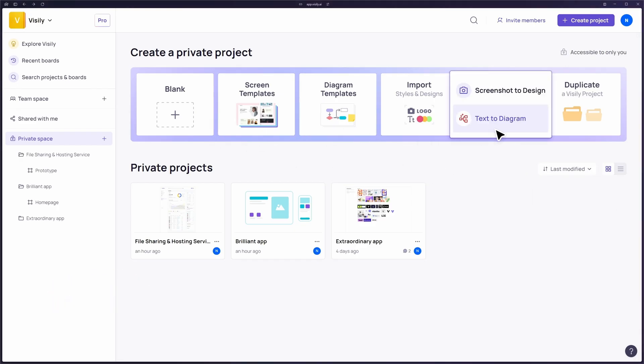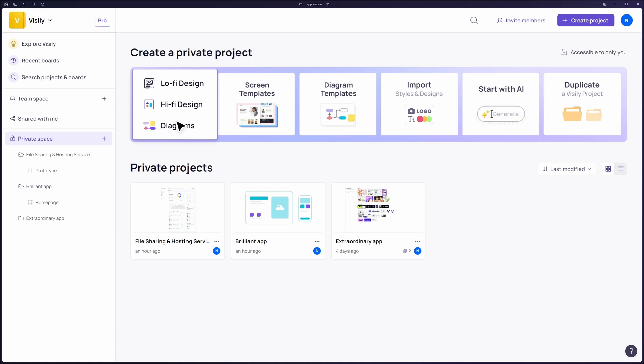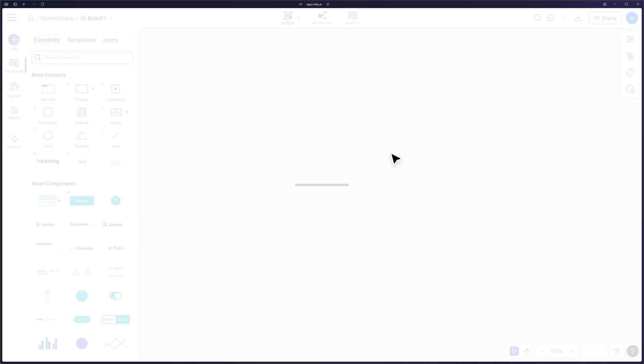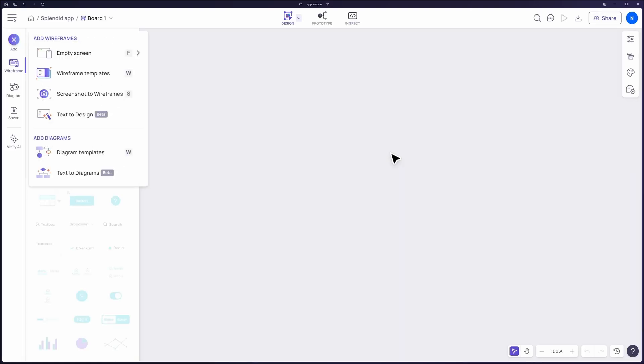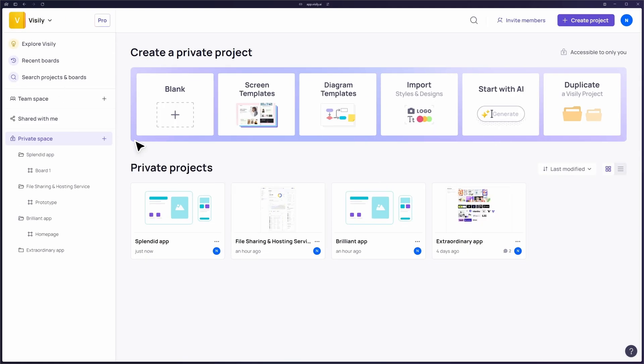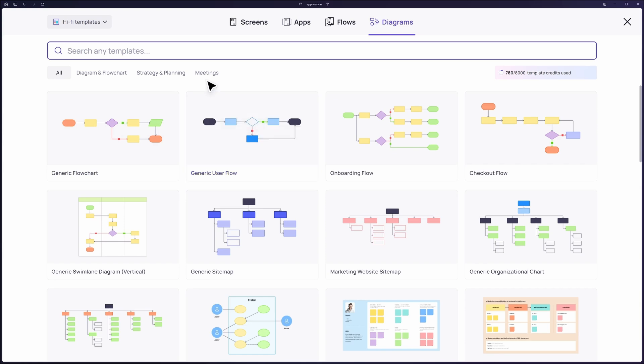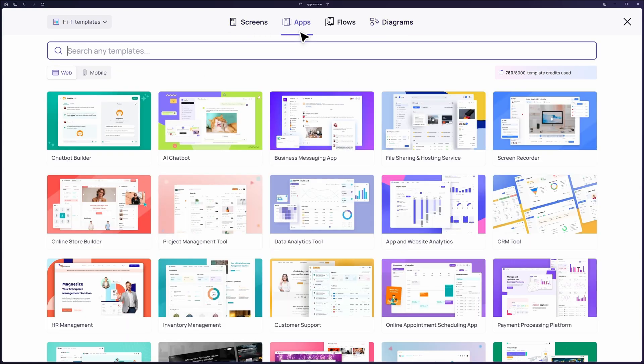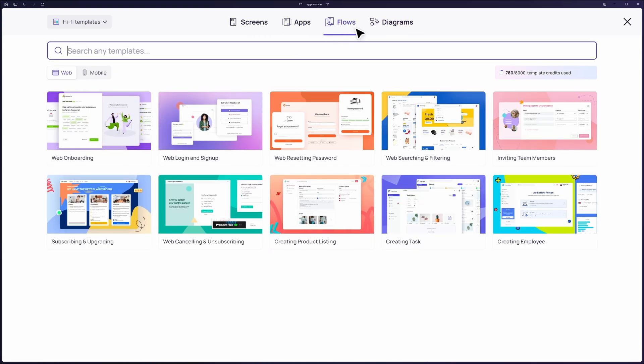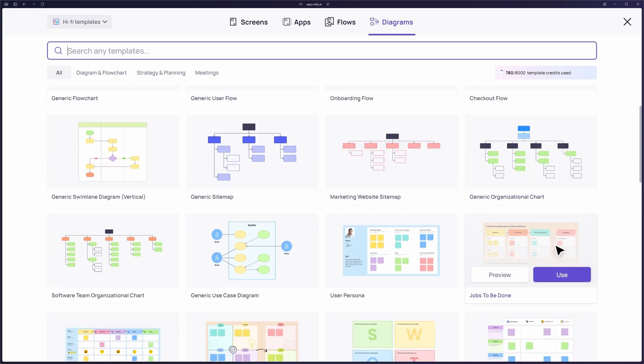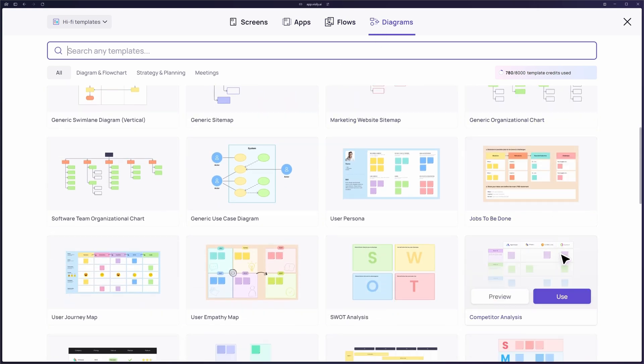There are multiple ways to create a new project in Visily. The most common methods are starting from a blank canvas or choosing from a variety of templates. Let's explore both. If you choose to start with a blank canvas, you'll have full creative control to build your design from the ground up. Alternatively, you can choose from our extensive library of templates. These templates are organized into categories such as screens, apps, flows, and diagrams, making it easy to find the right starting point for your project.